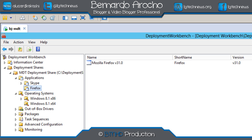Hey guys, welcome back. This is Bernardo from BTNHD and yes, this is the final part of our MDT 2013 deploying Windows 8.1 web series. Parts 1 through 11 covered how to import an application, how to set it up, import an operating system, create a task sequence, and different scenarios on out-of-the-box drivers — how to use them and how to work them.